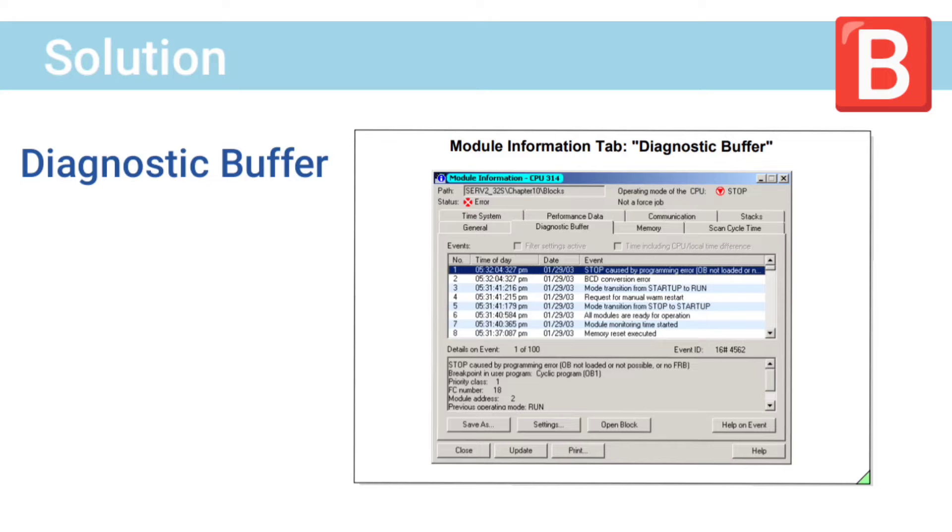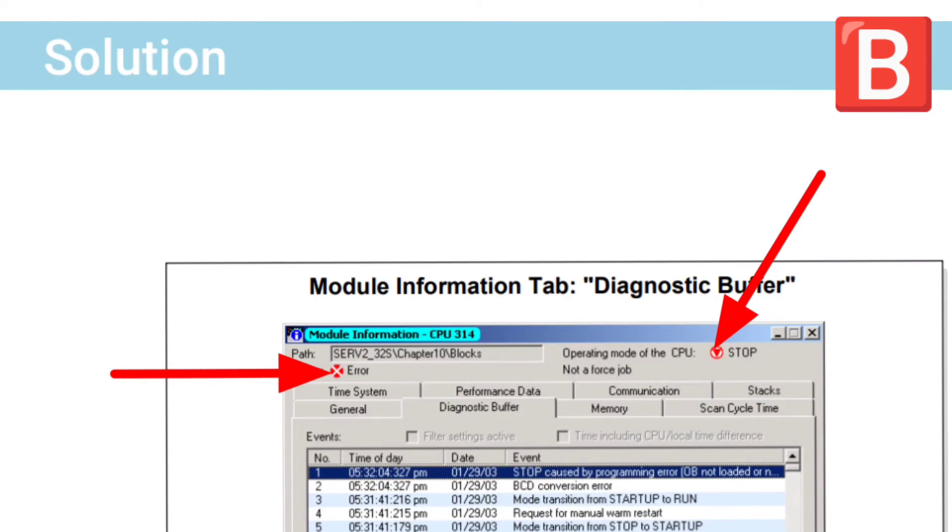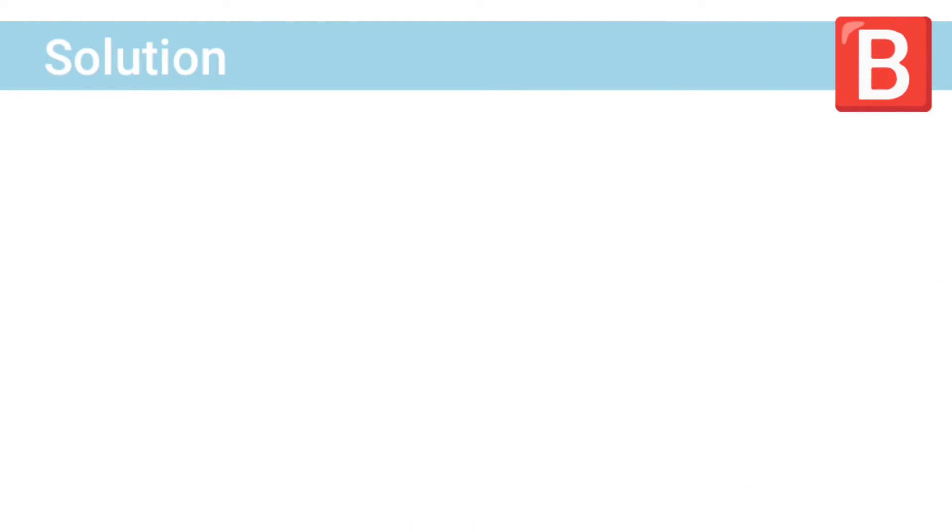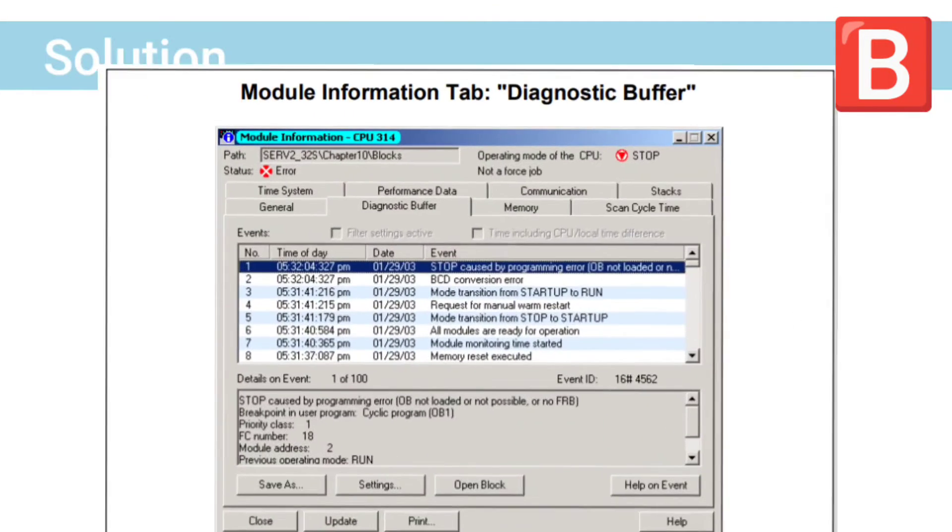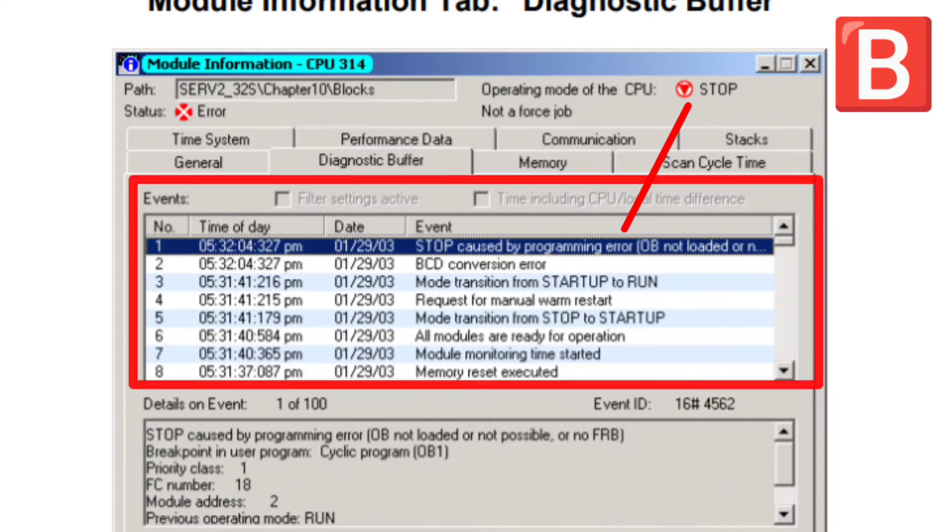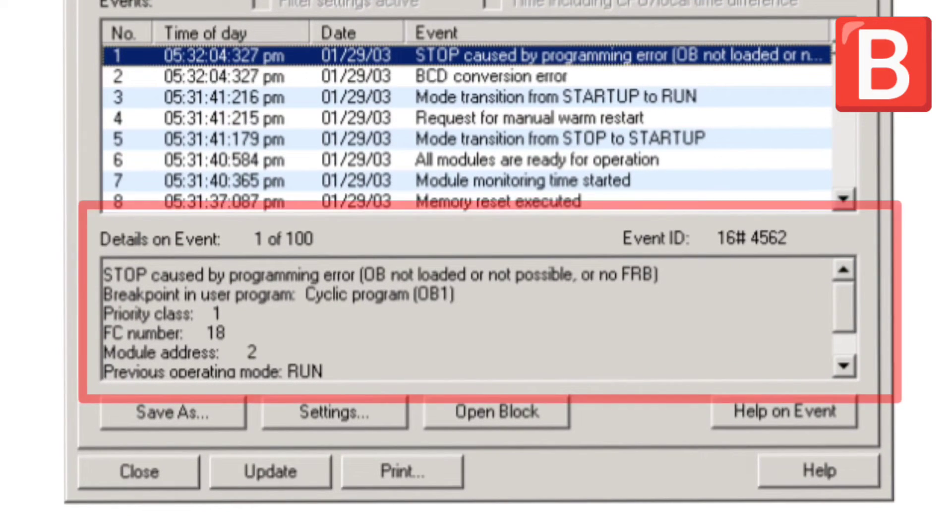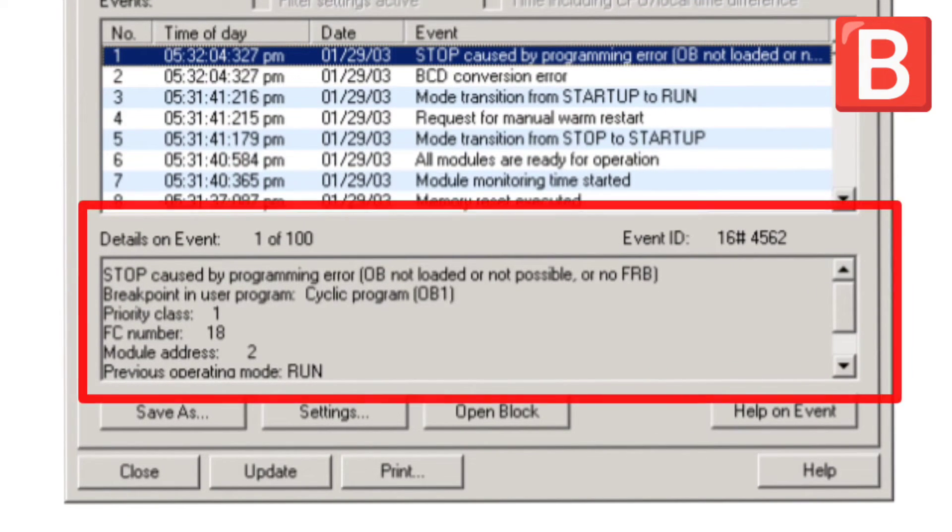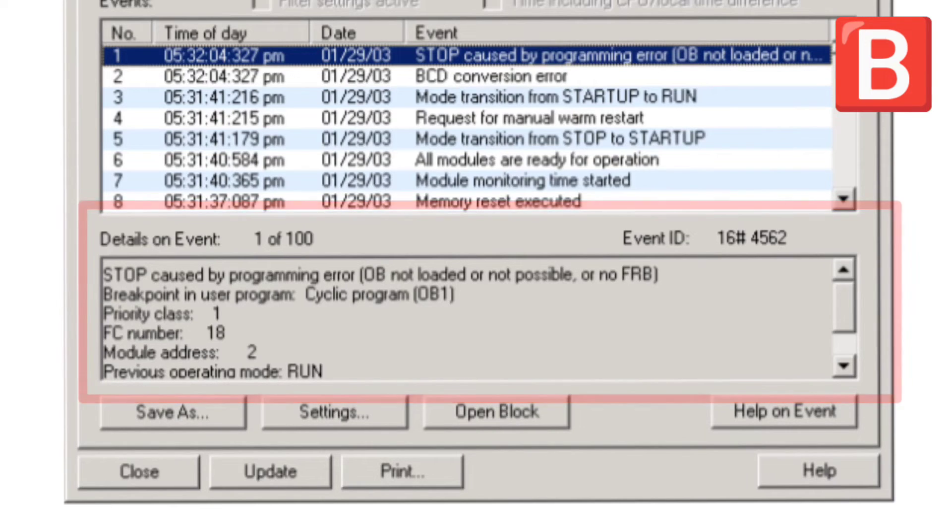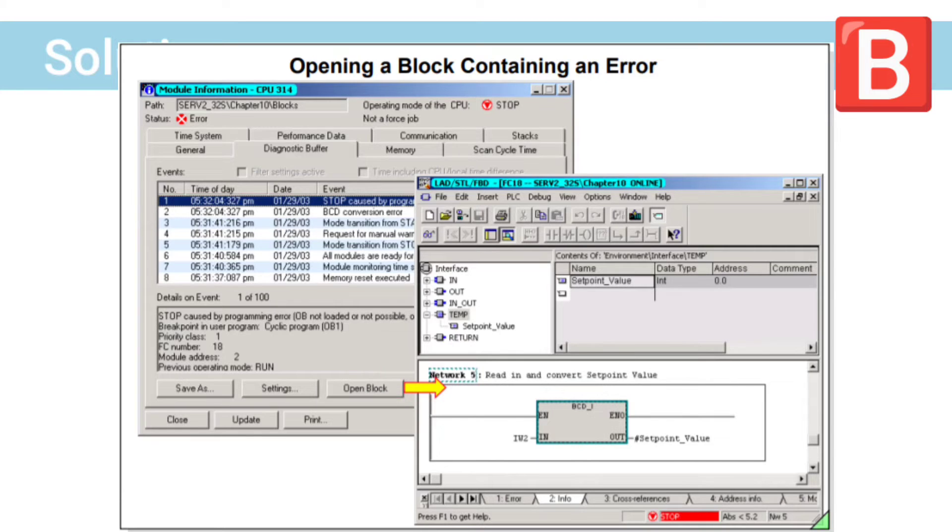There are two indicators to show the CPU status. Diagnostic buffer consists of an events window that shows events that happened to your CPU. In details on event, you can know why your PLC stopped in details. If you double click on open block, it will show the error block.